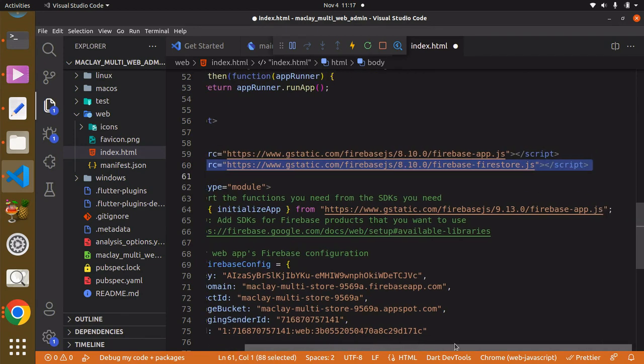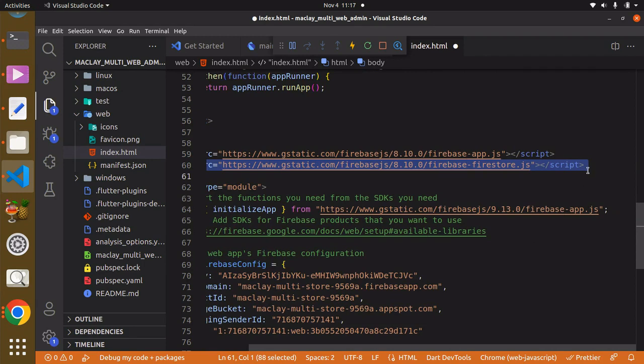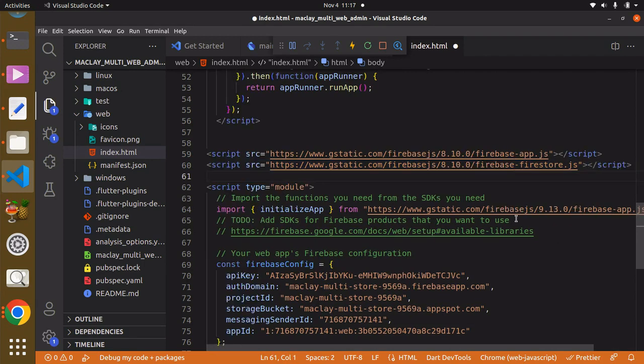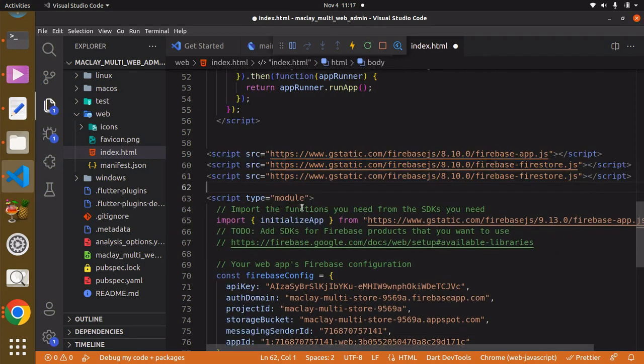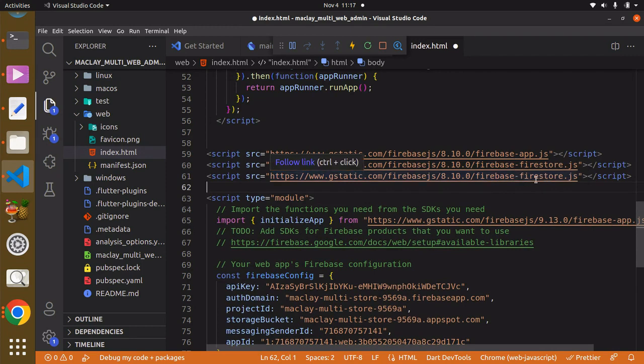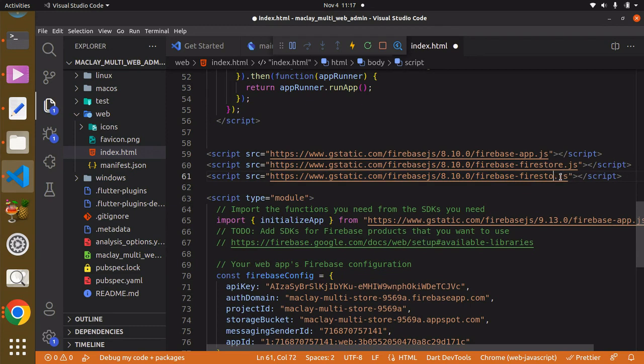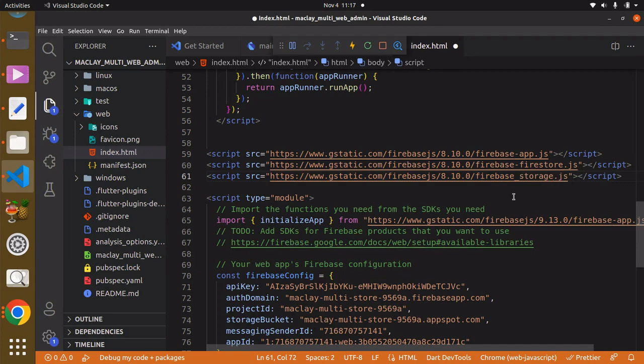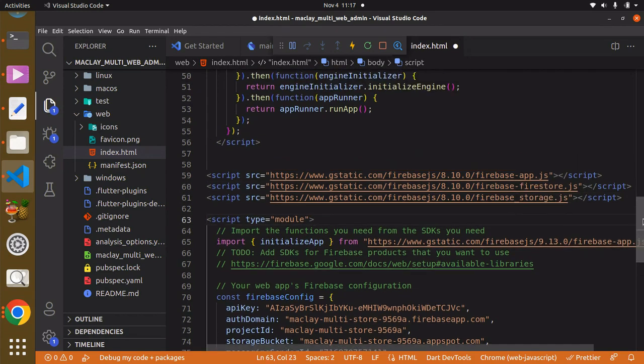this is going to be Firebase Storage. Okay, seems good. And now we can use Control